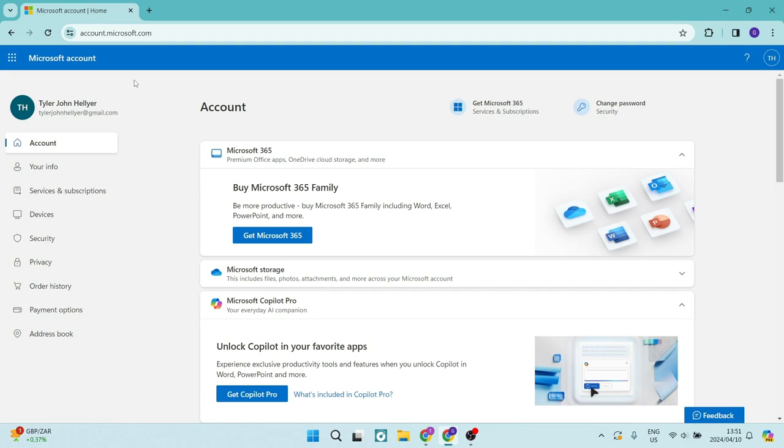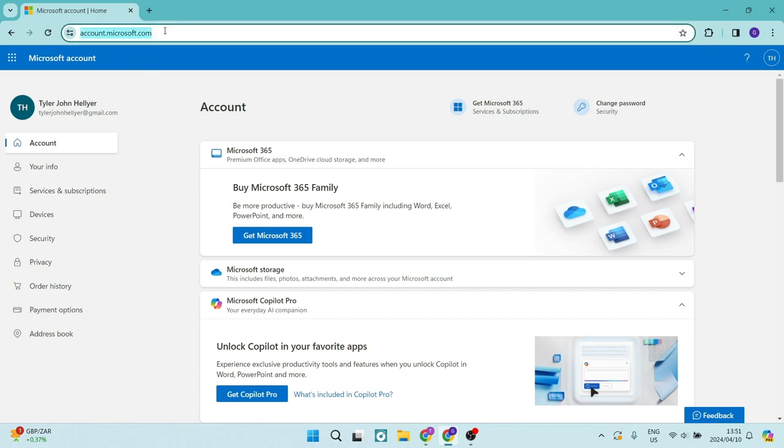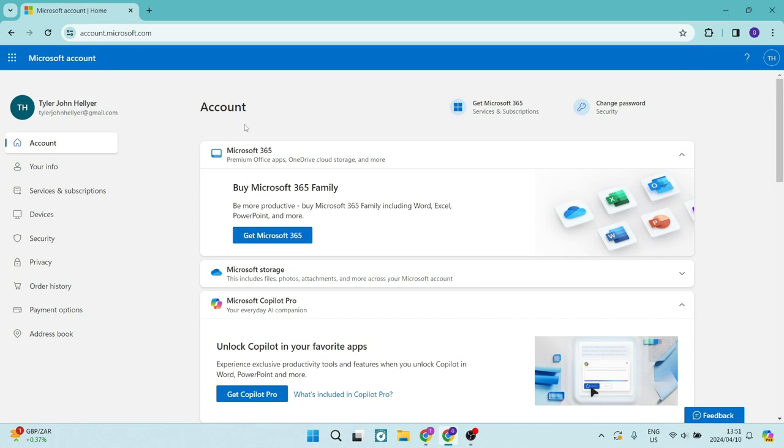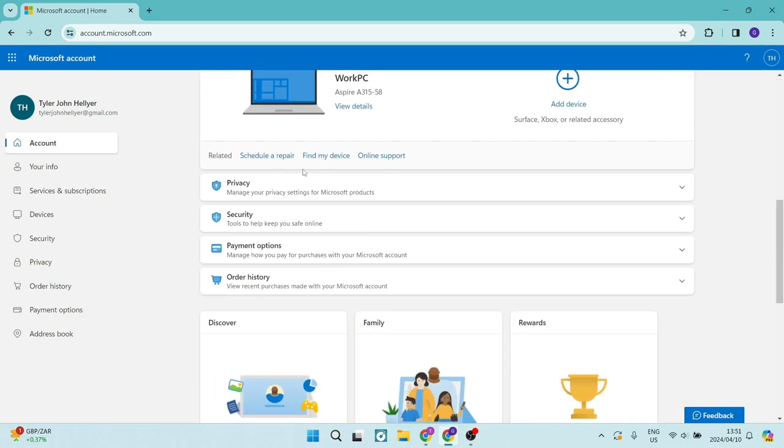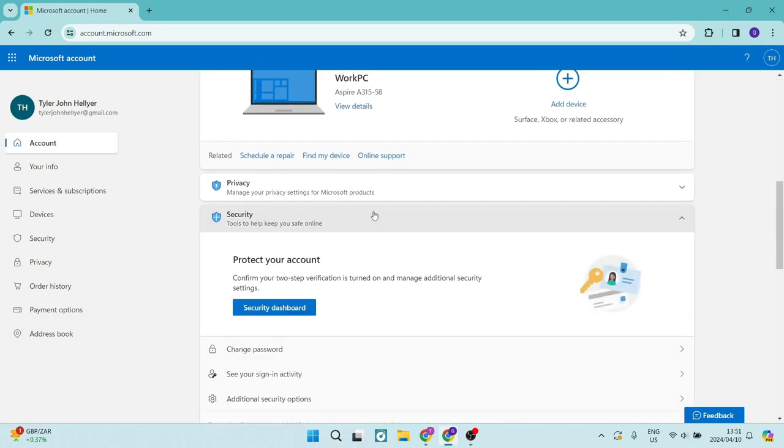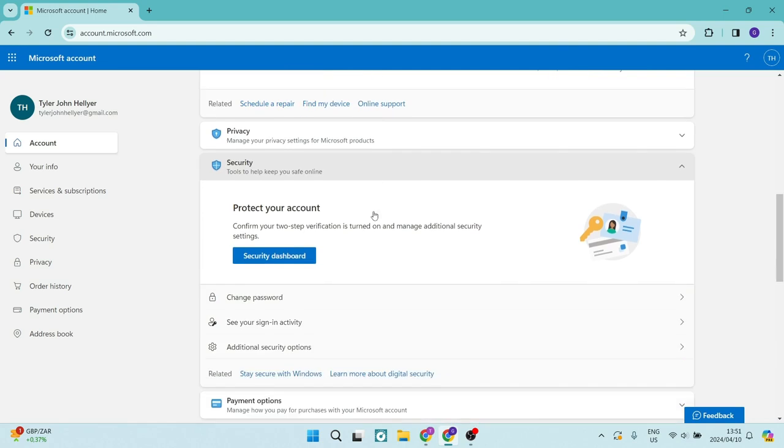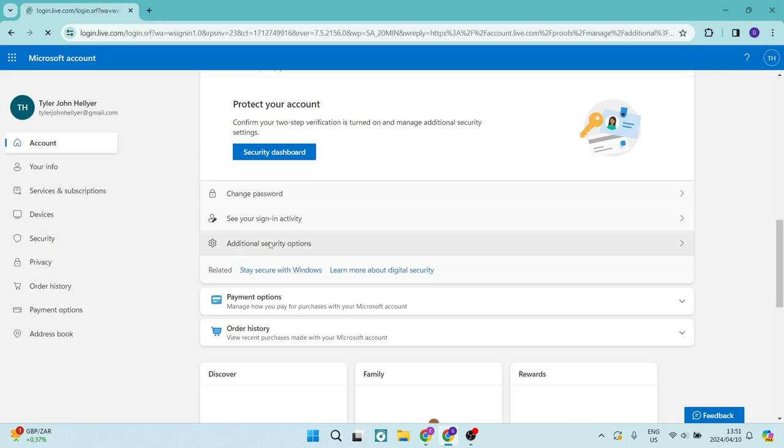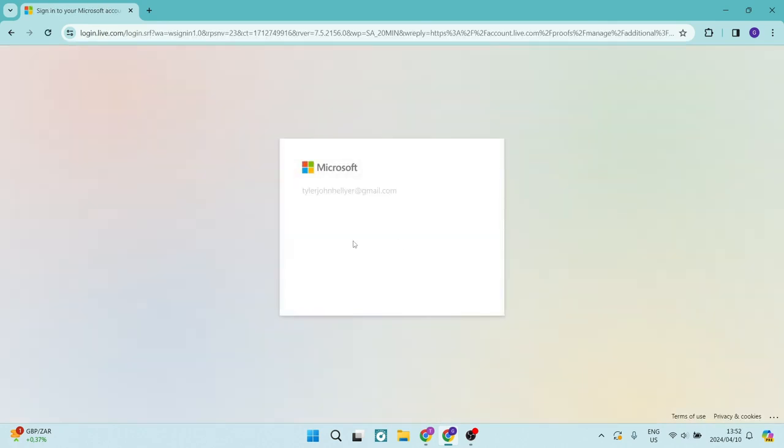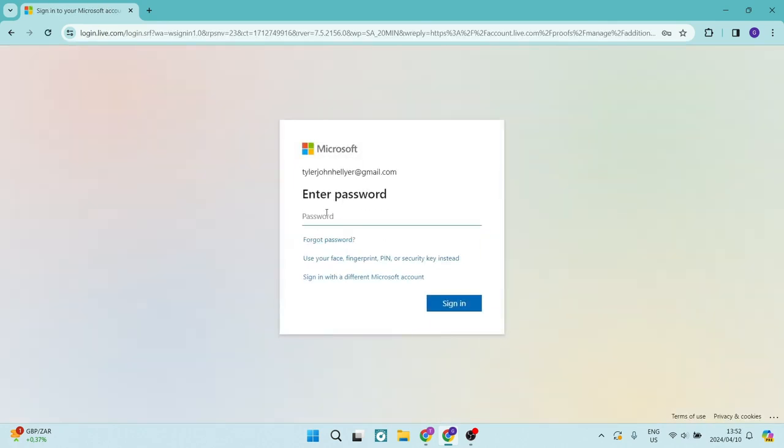We're over here at accounts.microsoft.com, as you can see, and we're going to scroll down until we see security. Now, once you tap this drop-down menu, you can see that there is an option called additional security options. You want to tap on this.